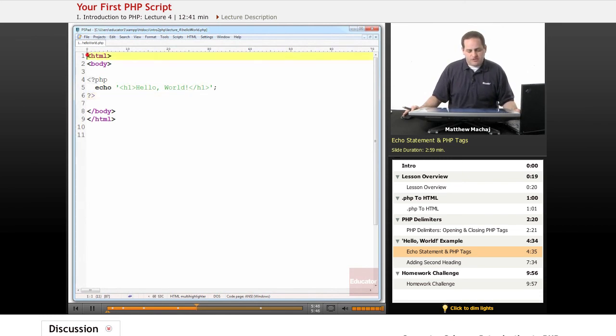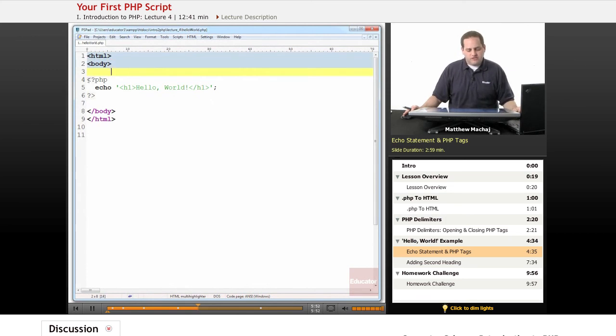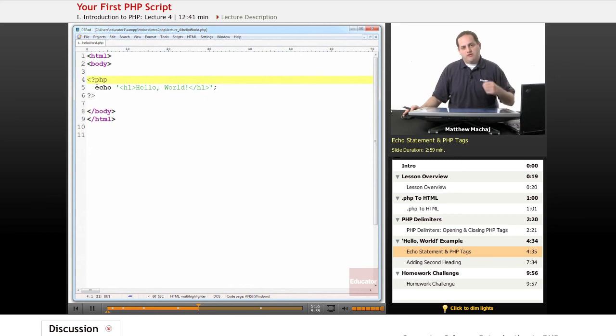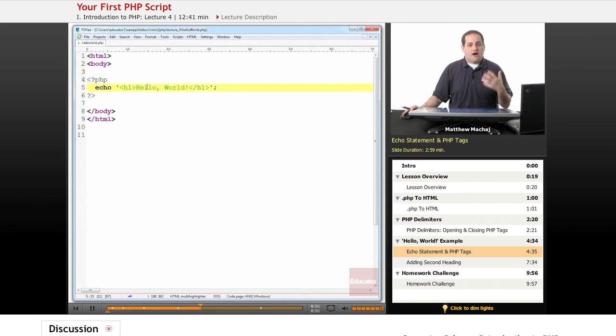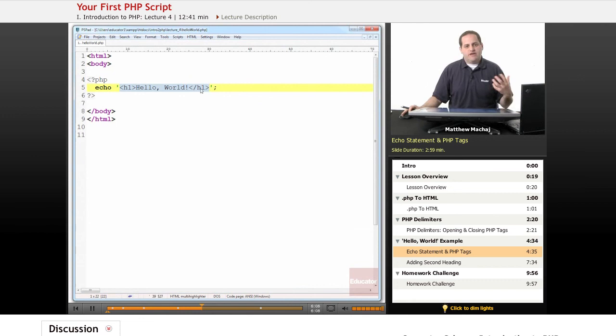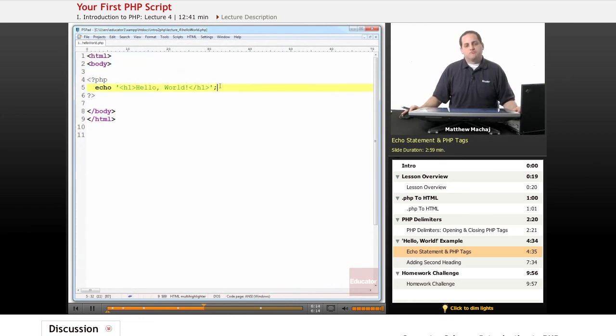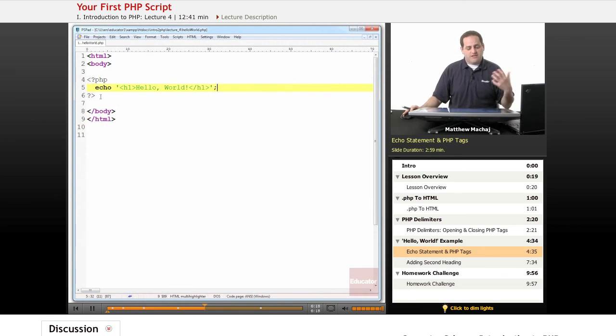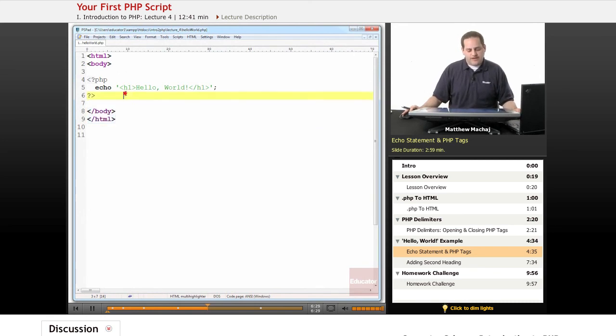So when PHP processes this file, it starts at the beginning and all it sees is HTML. So it starts just passing that on as is to output. It reaches this PHP tag and says, okay, now I'm in PHP mode. I've escaped from HTML. Let me process what's in here. I found an echo statement and an echo statement outputs text. So it outputs hello world in an H1 header tag. So what it's going to do is add that to the HTML up here that it's already passed along. Once it finishes processing the echo statement, it's going to exit out of PHP mode back into HTML mode and then pass everything else it finds onto the output.